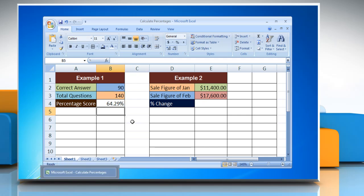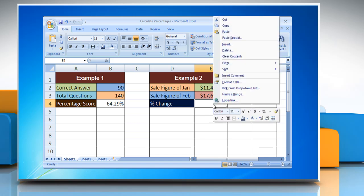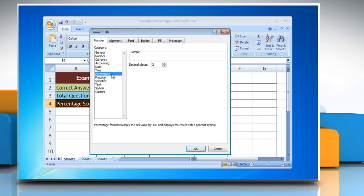In example 2, we'll calculate a percentage change. To do so, select the cell where you want to display the result and right-click on it. Click Format Cells, select percentage from the category list, and then click OK.